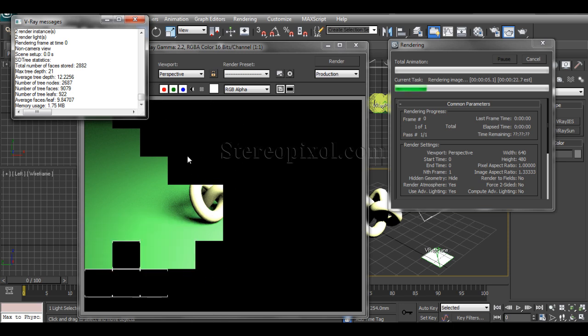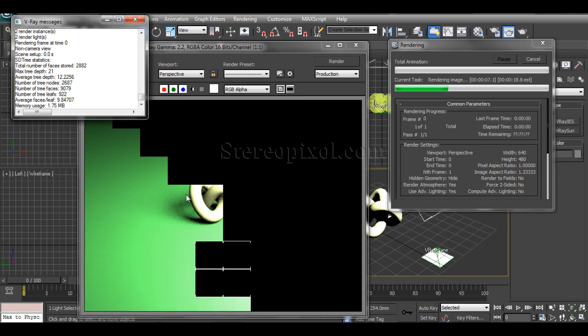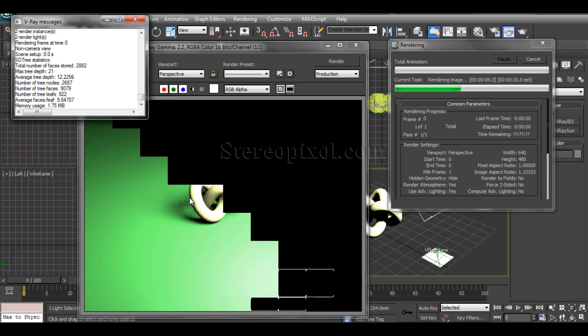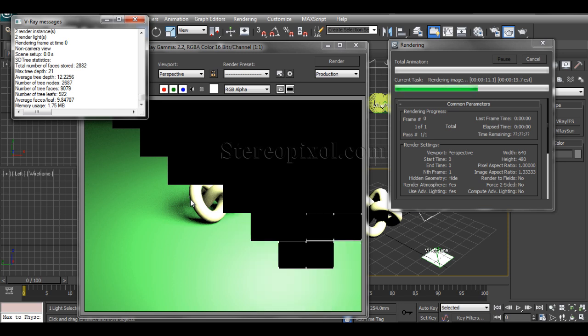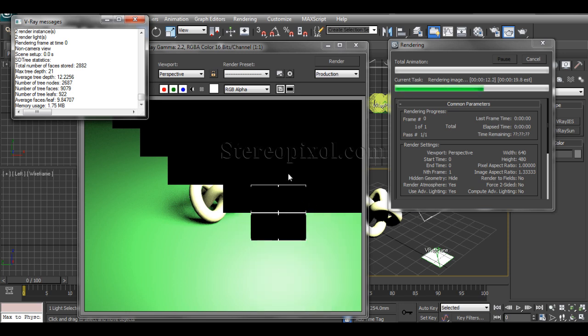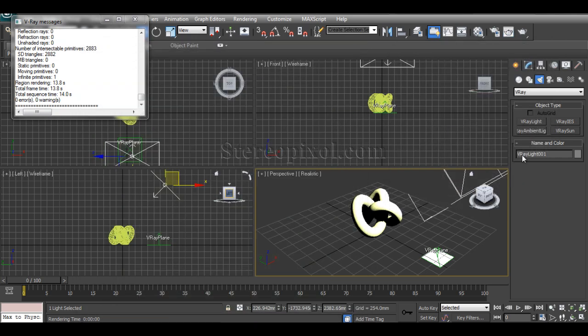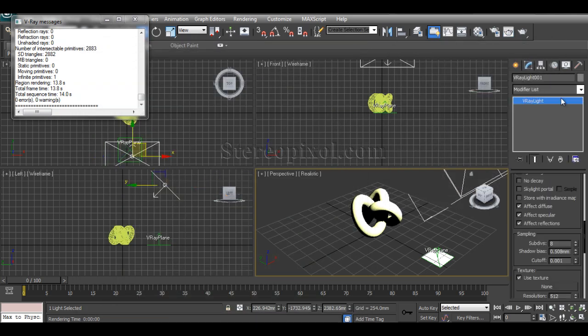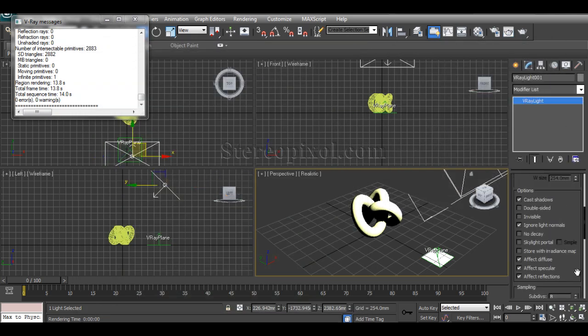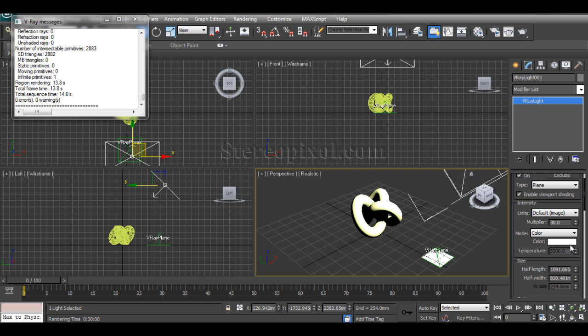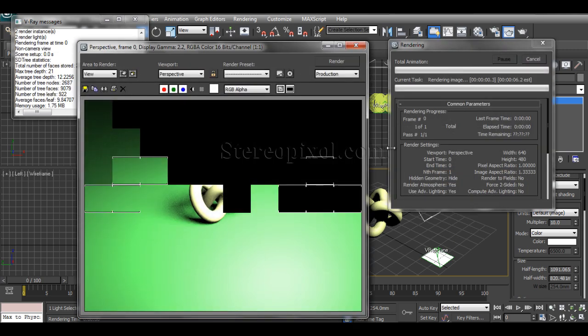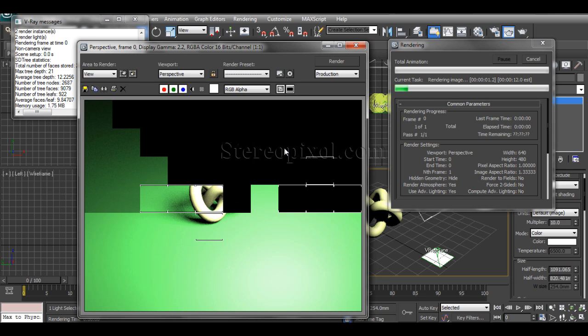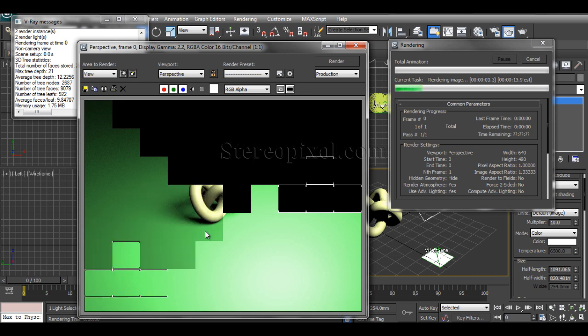Now, if I render, you can see a very basic output of the image coming out. It's almost blown away because of the light intensity, so I just have to reduce it. Select the light, go to the modifier panel, and reduce the multiplier. The default is 30; you can use around 10.